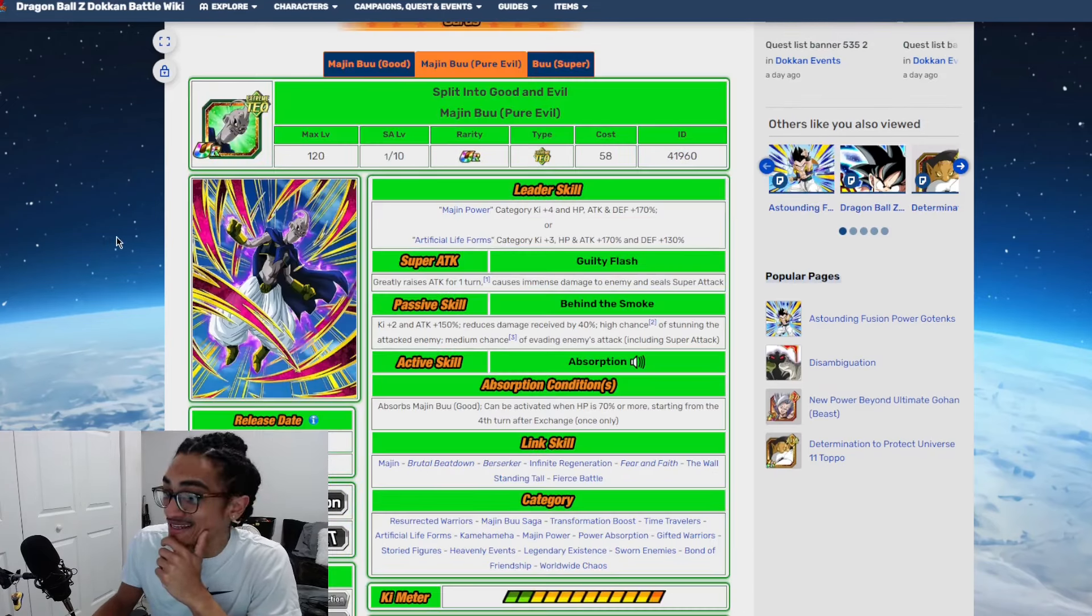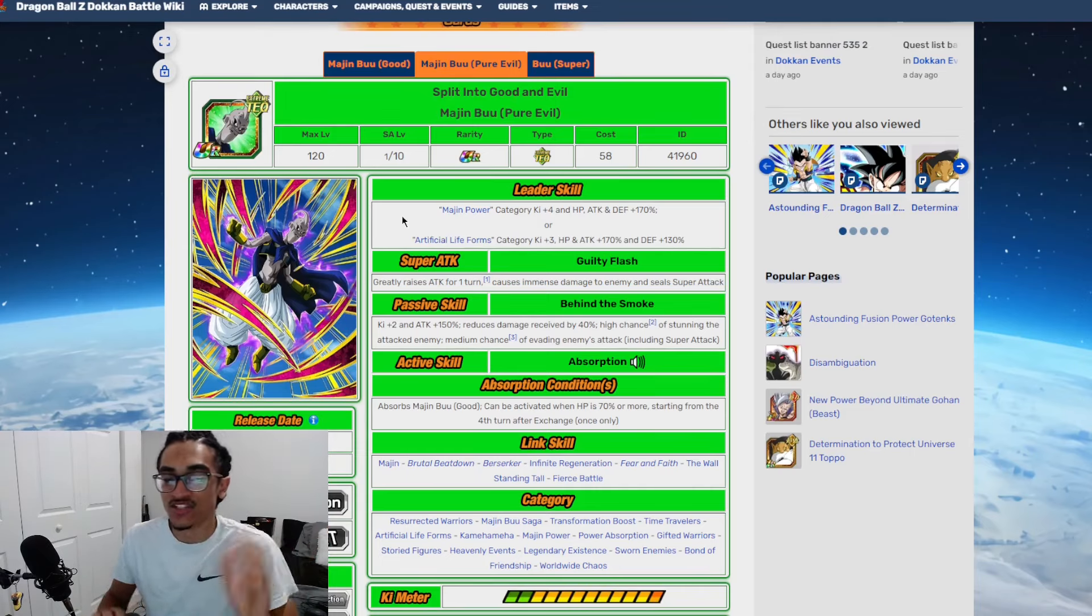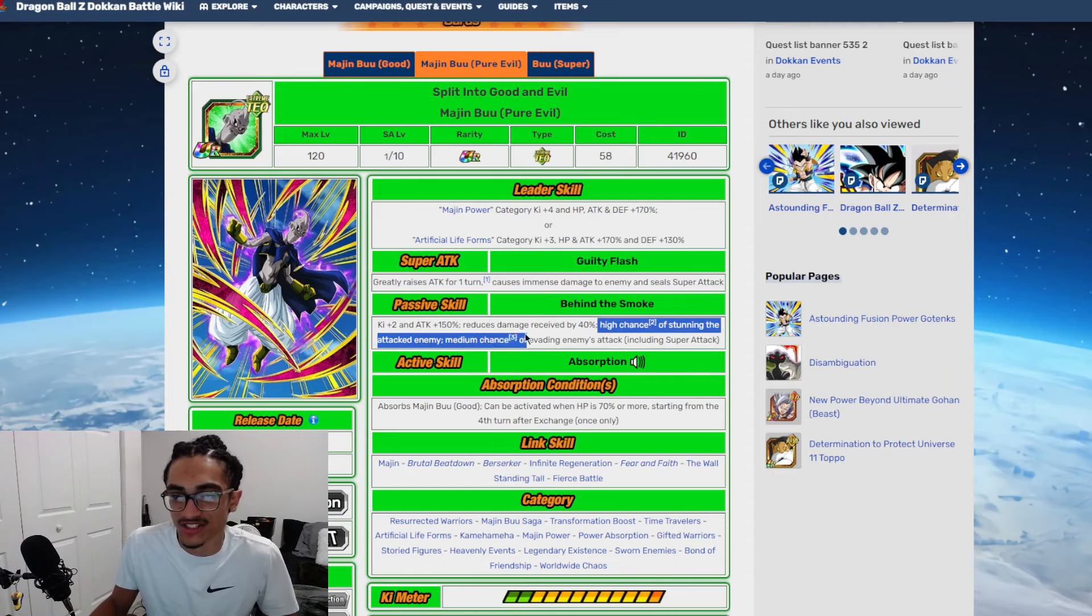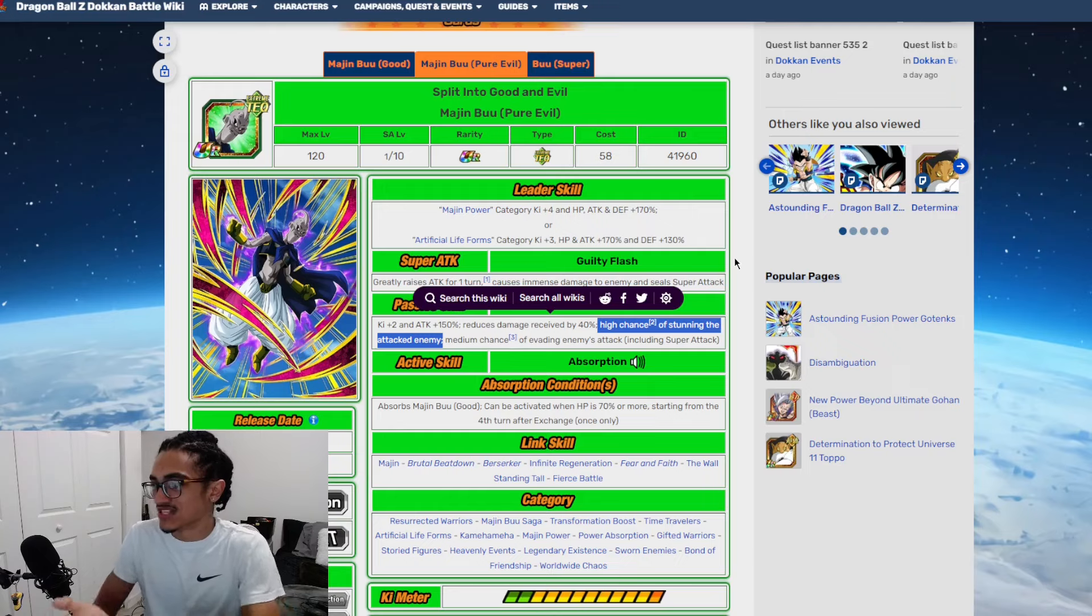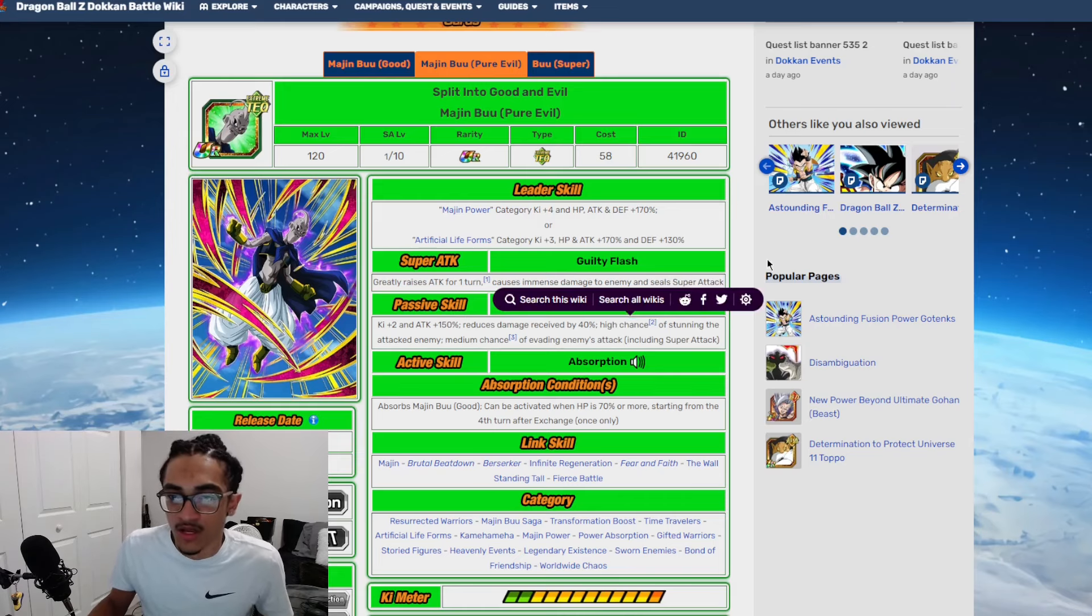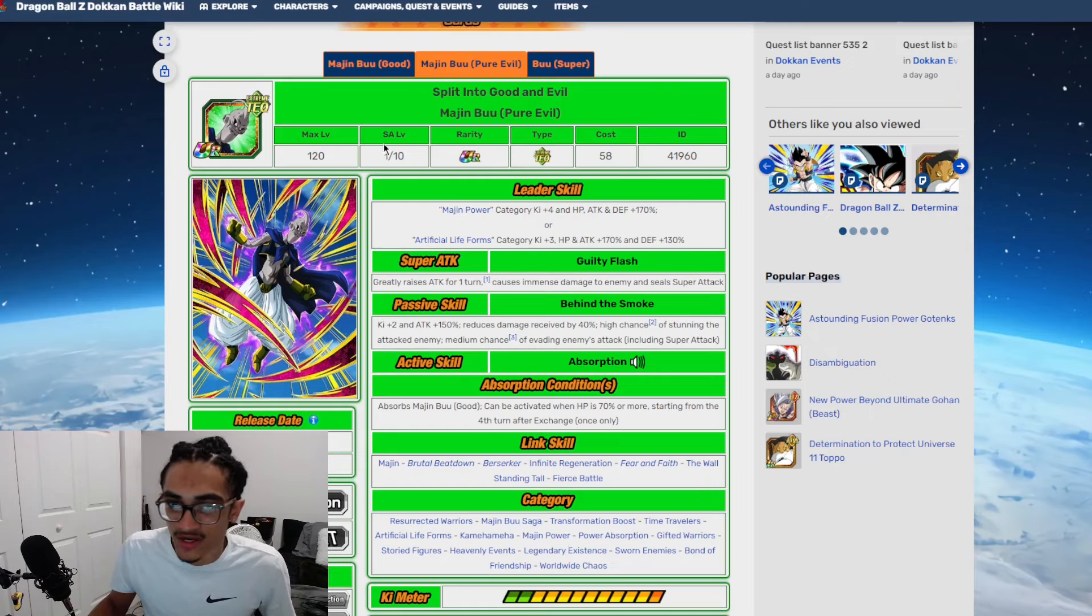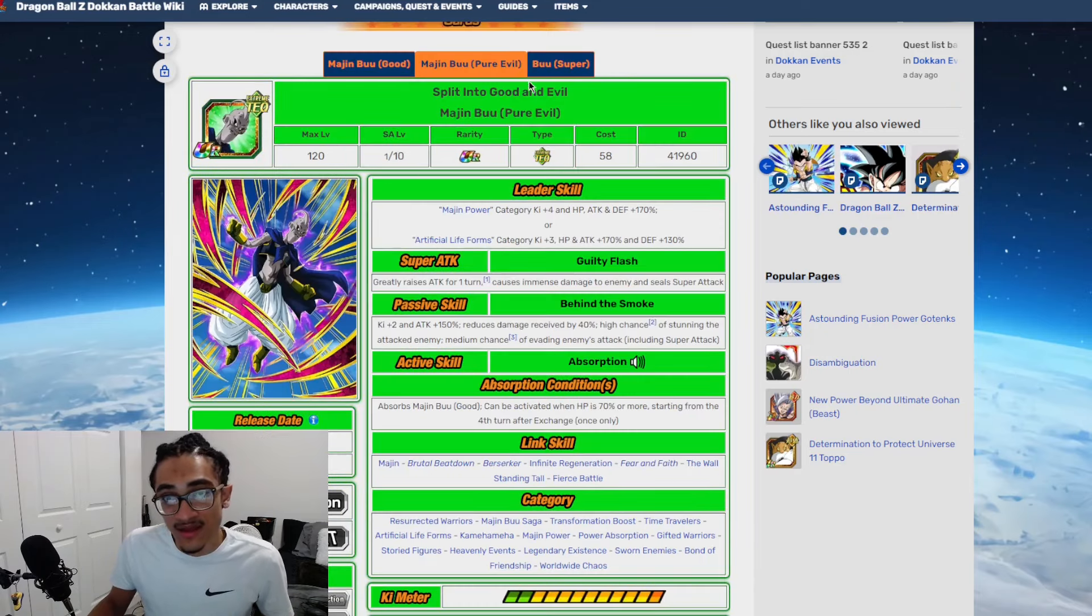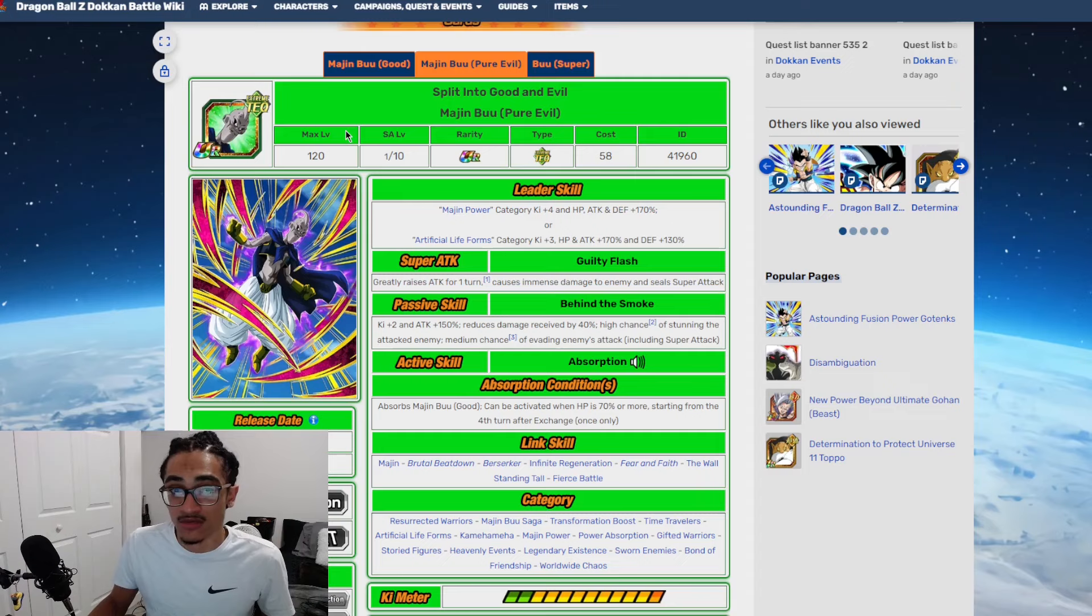Let this unit gain additional super attack chance, let them be a support type unit for Artificial Life Forms. This unit would be cooking crazy if they do some of these changes I'm listing out right now. You have a 50% chance of stun - cool, you could use that for the Cell Max event. The sealing is obviously nice, the stunning is nice. I feel like they can very easily fix this EZA, very easily. They did it to this guy and they can easily do it to this guy. And Boo units can definitely use the help.